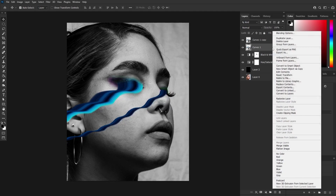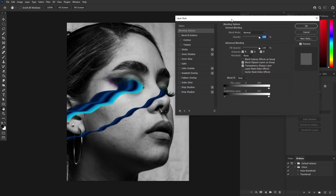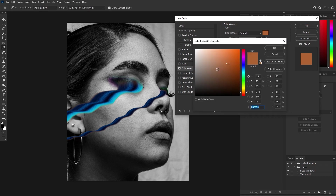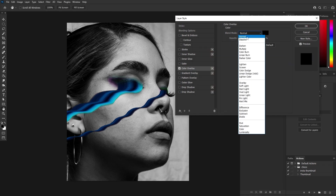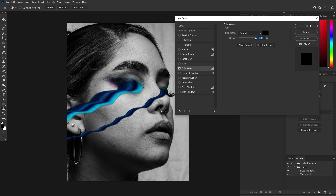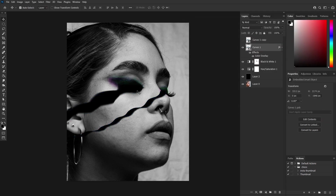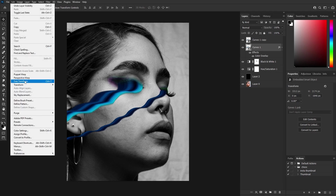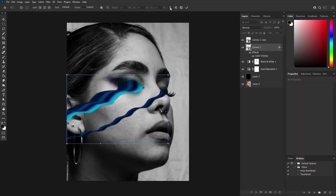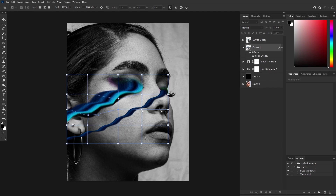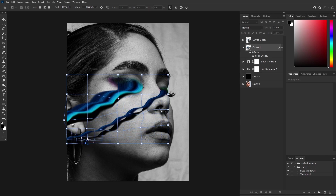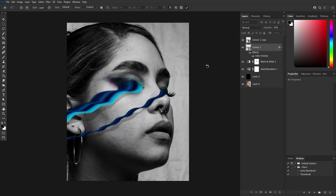Choose color overlay and set it to black with normal blending mode at 100% opacity. Now the whole effect has been turned black. Use the free transform tool by going to Edit > Free Transform, then select the warp tool. Holding Ctrl or Command lets you add new control points. Adjust it as needed, then reduce the opacity. Adding realistic shadows gives the image a more three-dimensional appearance.